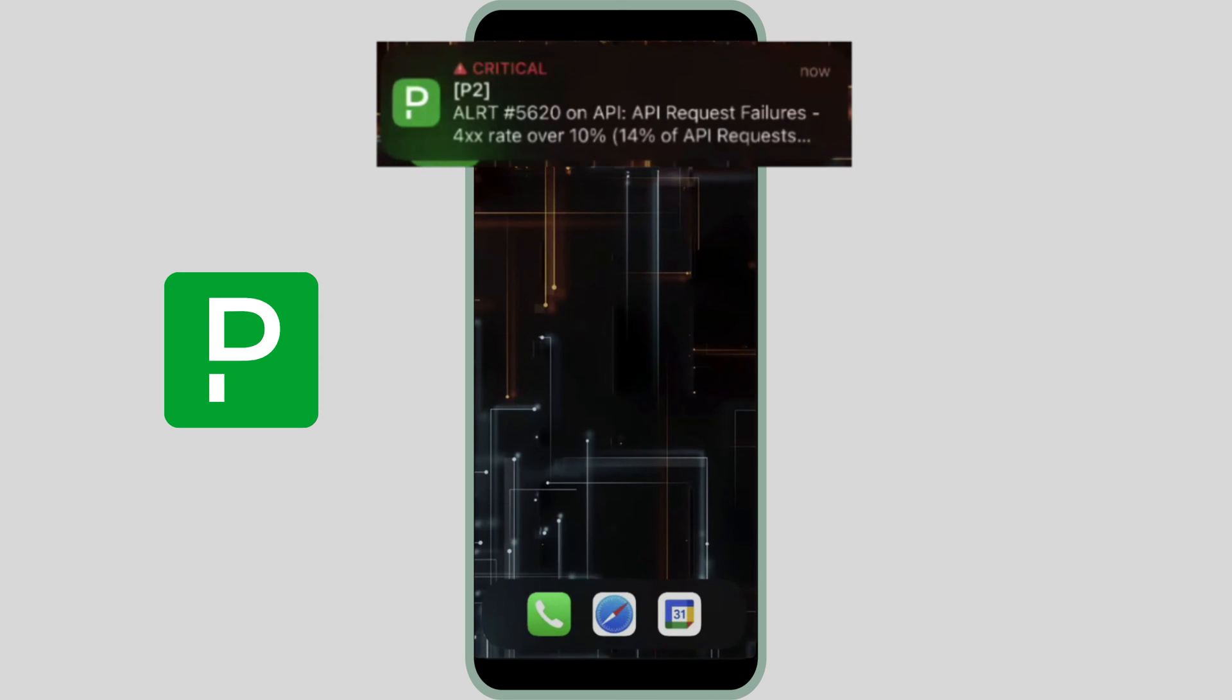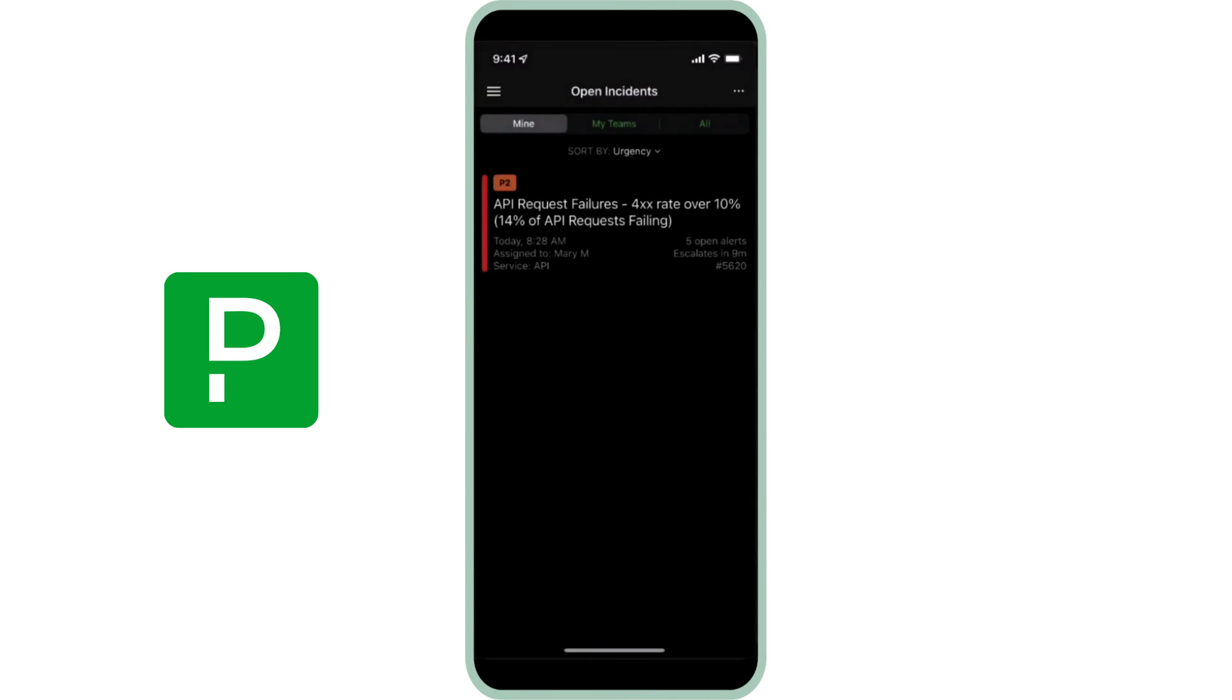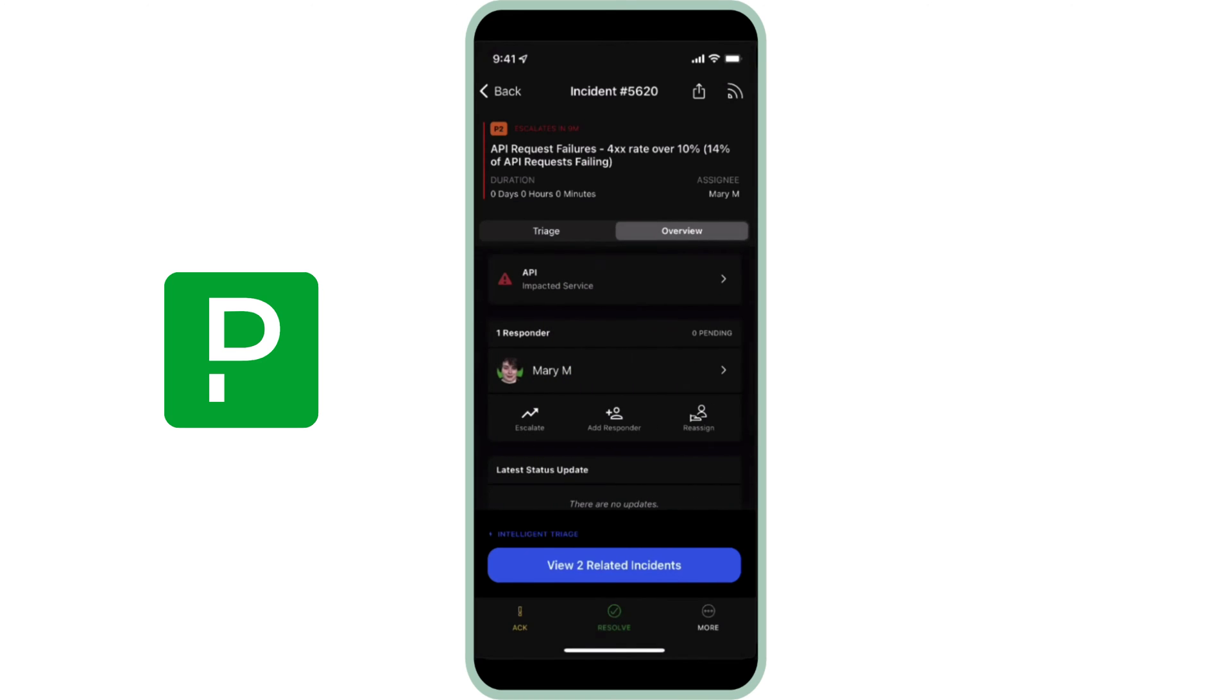The alert triggers notifications to the on-call responders in line with their personal notification settings. PagerDuty can use phone calls, text messages, emails, and push notifications to the PagerDuty mobile app to engage responders. Not wanting to waste any time, Mary opens this incident in the PagerDuty mobile app and begins her review.